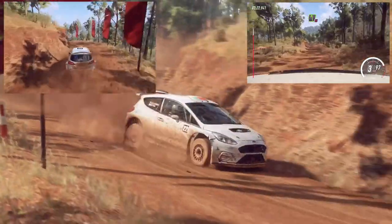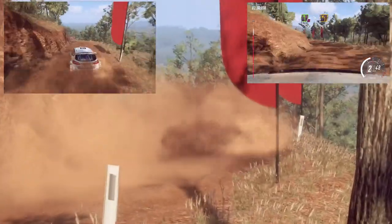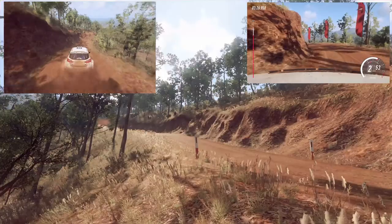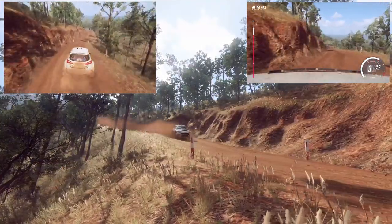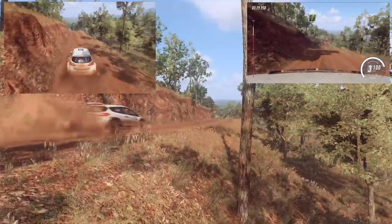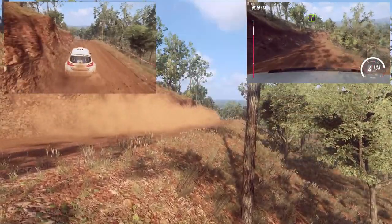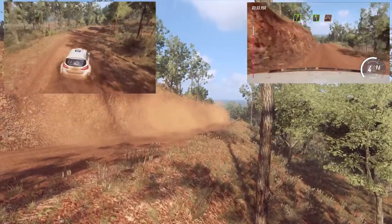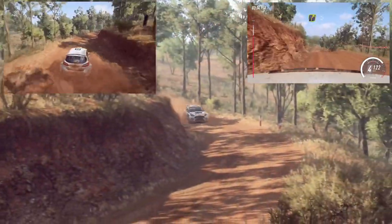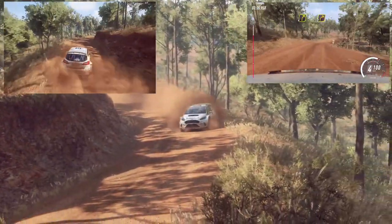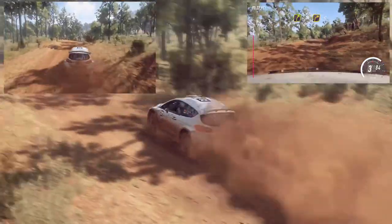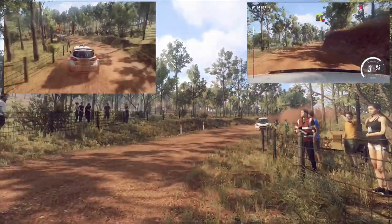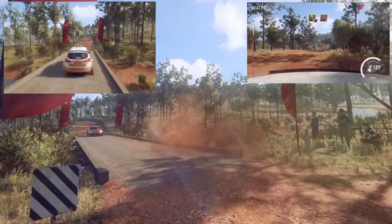Into 4 right long, tightens 2 over crest, 30, by right, into 5 left, into 5 left of a jump, into 4 right long, tightens 3, opens over crest, into 4 left, tightens 3, opens over crest, into 4 left on the cut to the narrow bridge.